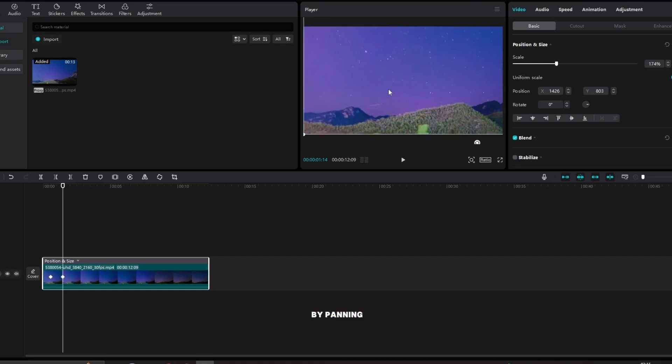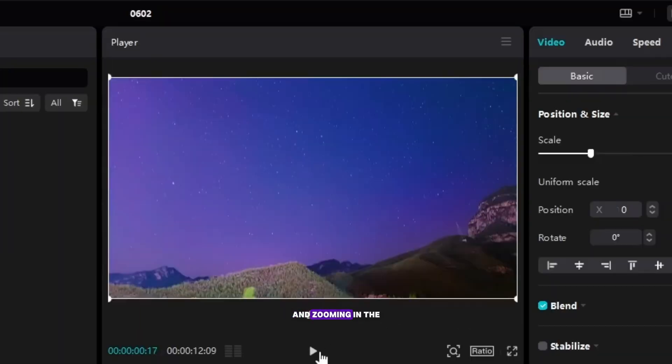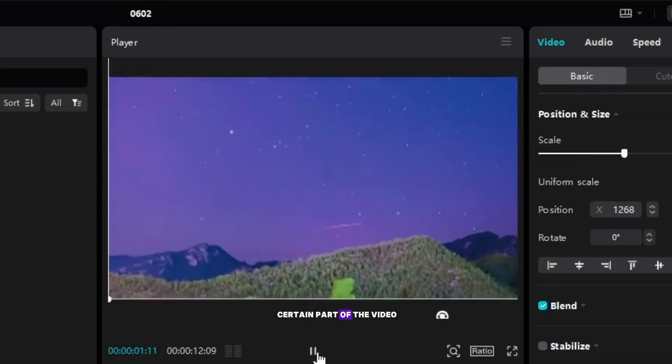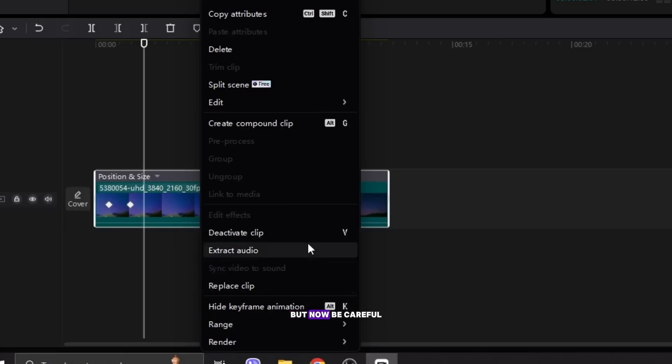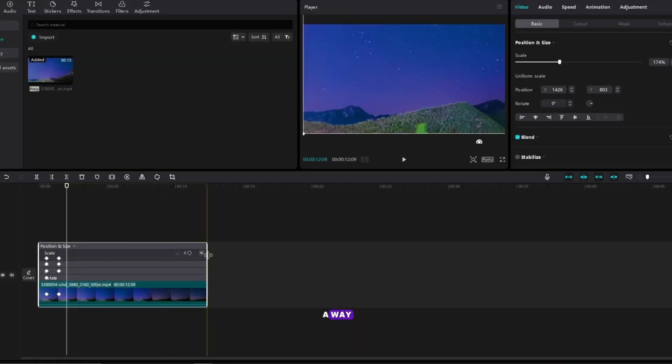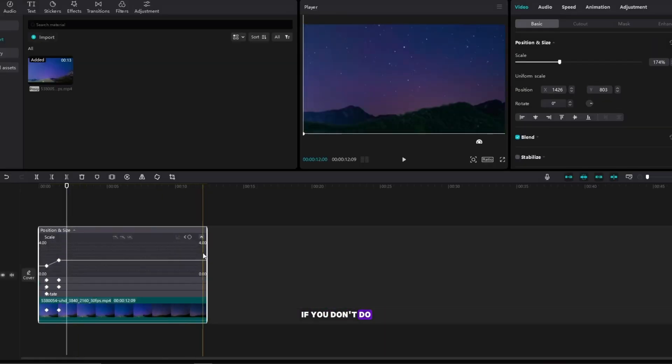We did the animation by panning and zooming in the certain part of the video, but now be careful we're going to make the animation slide in a way, if you don't do it right, it won't look good.